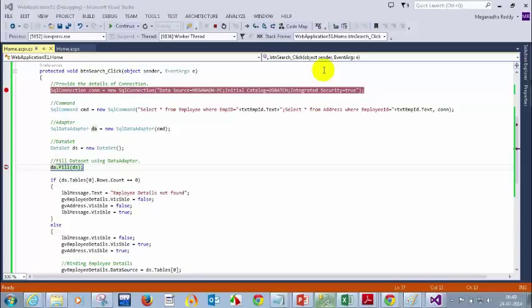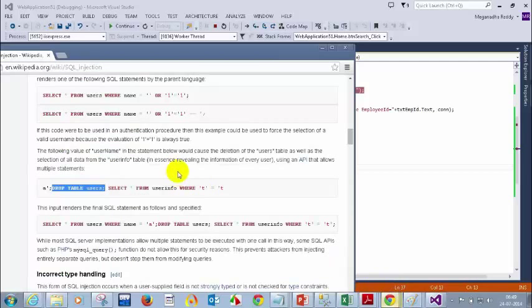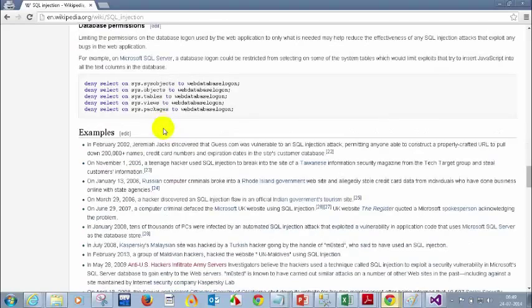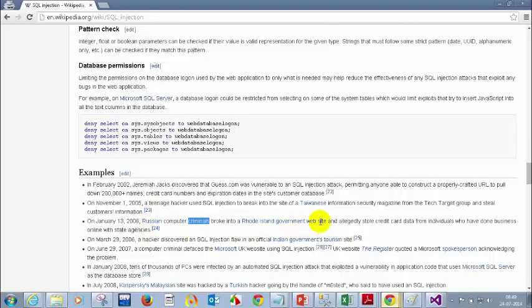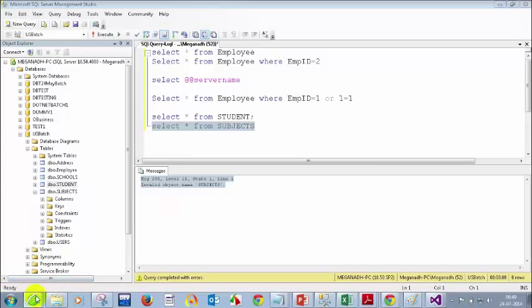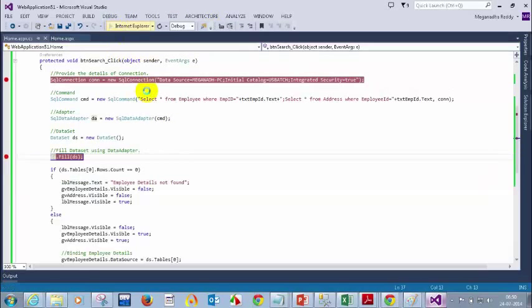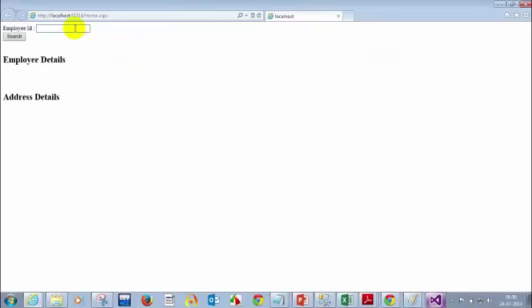Yes, we can manipulate the database by entering statements. There are real-time incidents documented — a lot of huge losses have happened and companies have closed. For example, in January, computer criminals broke into a Rhode Island government website and stole credit card details. They had a text box saying 'enter your credit card number to see the details.' Those hackers entered: 1 OR 1=1.